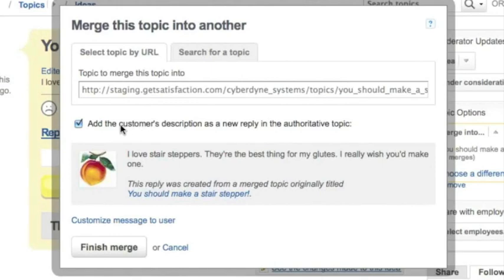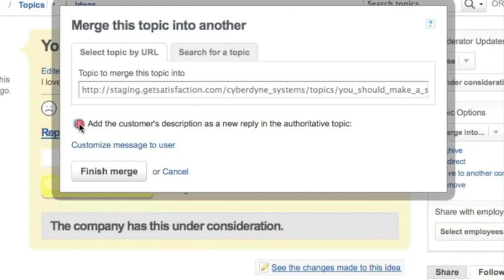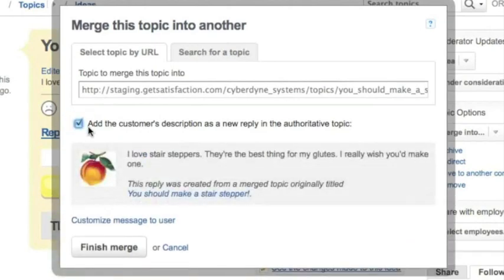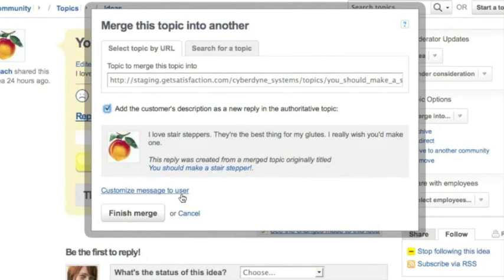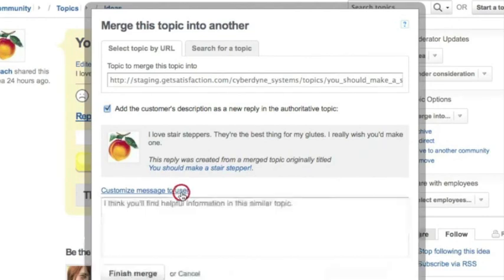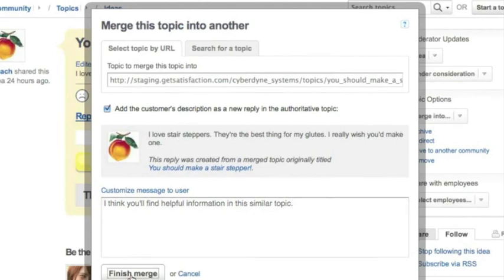When I'm merging, I can elect whether or not I want this topic to appear as a reply in the canonical topic. Merging will send a notification to the original author with a link to the topic they can follow to keep up on the issue. And you can optimize the message that gets sent to them about why you're merging their topic. This explanation will also be posted in the publicly viewable change log, which we'll cover in a little bit. Keep in mind that merging cannot be undone.